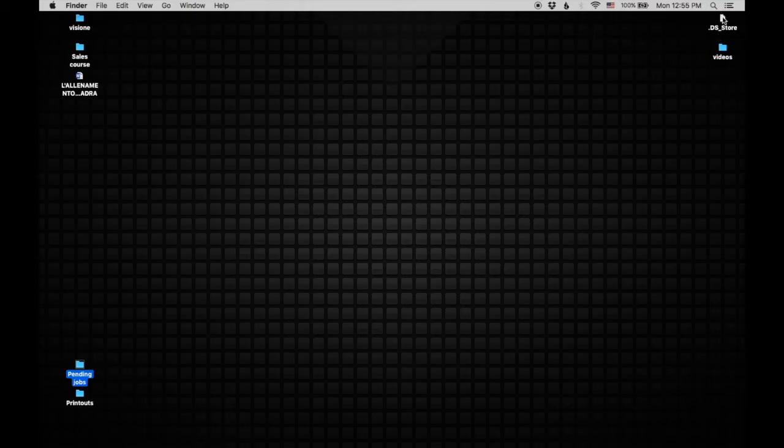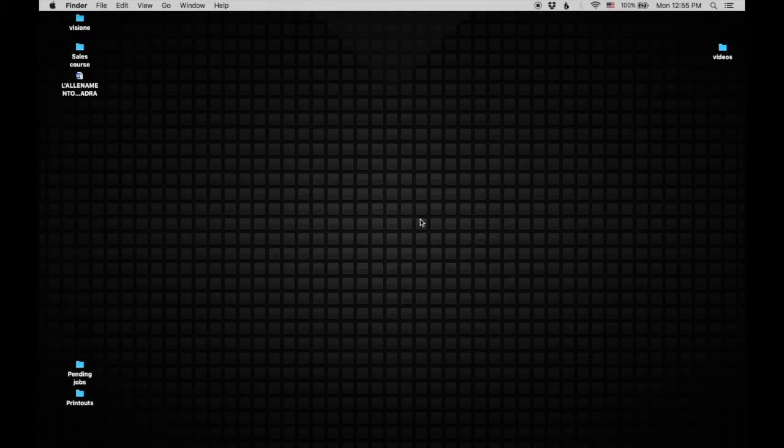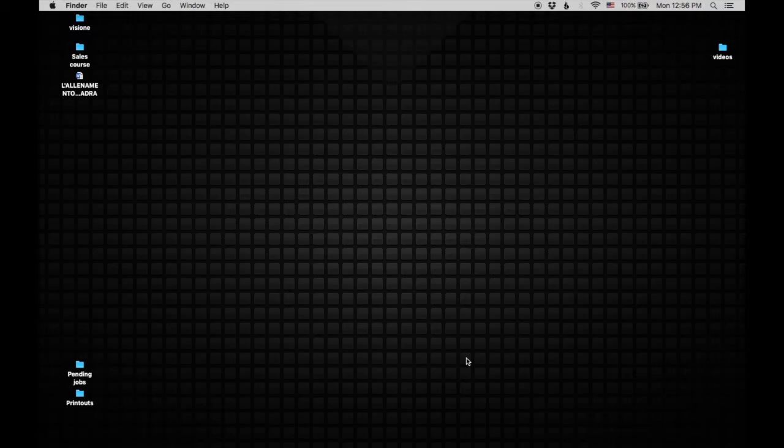And this pops up every now and then because I have my settings where I can see all the hidden folders as well. That can be up to you or not, however you prefer. So where are my other folders? How can I get my other stuff?